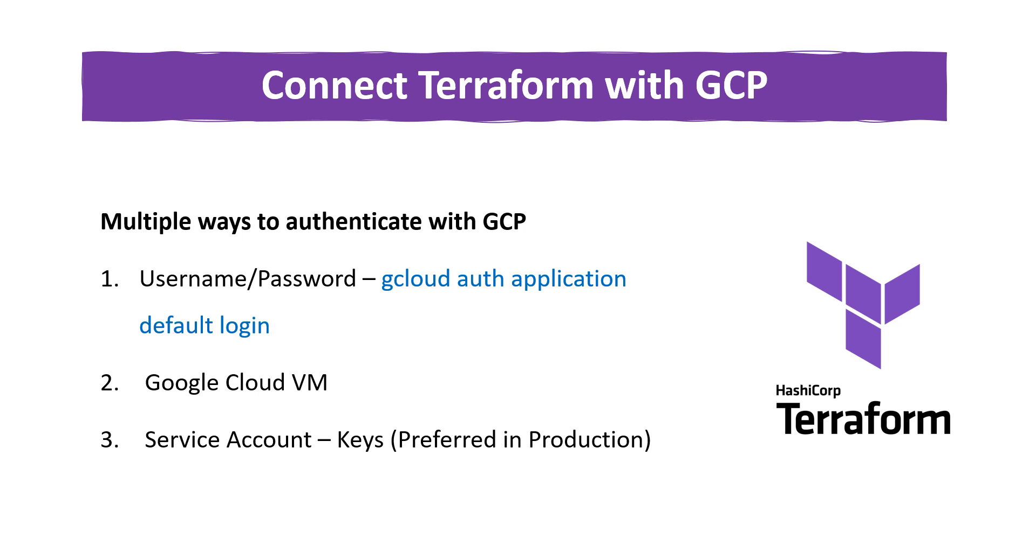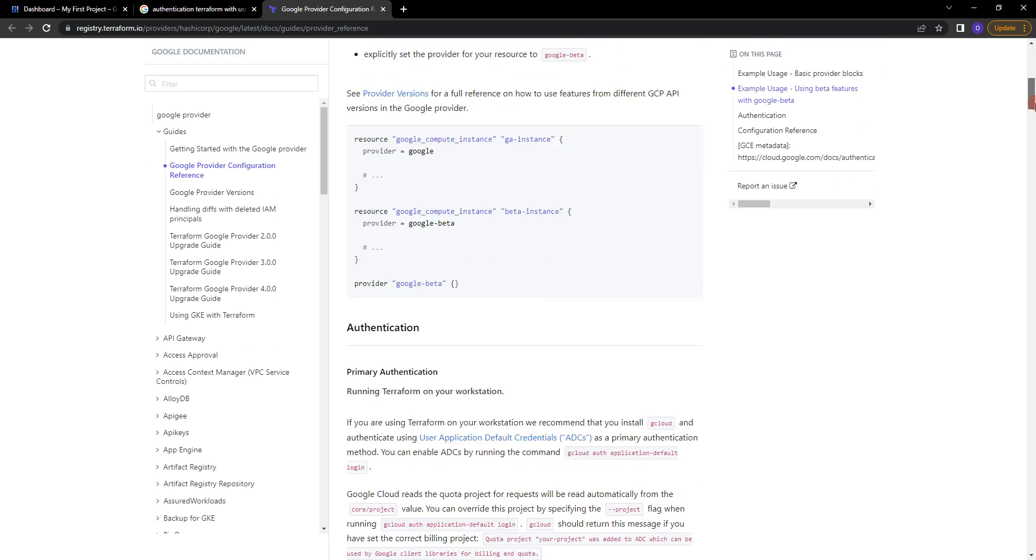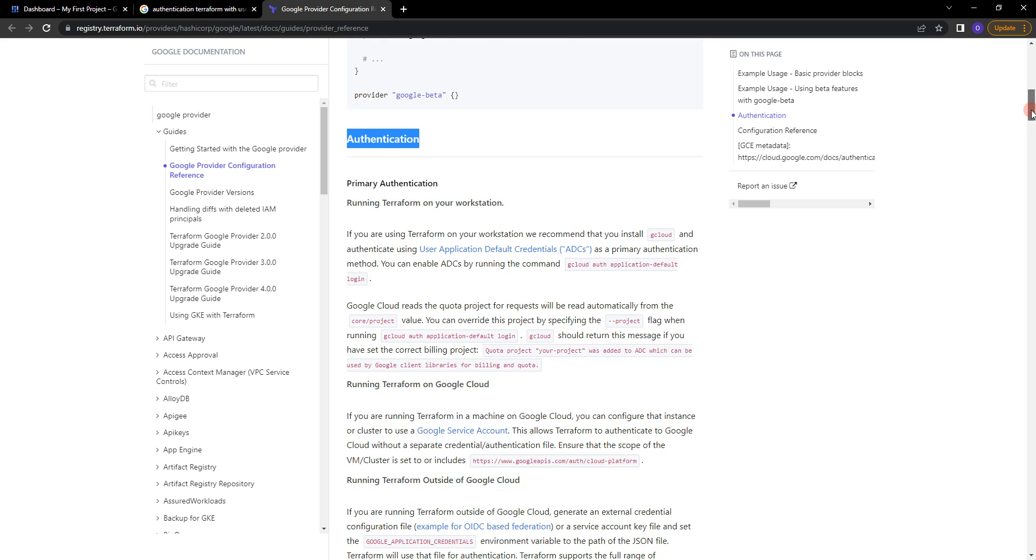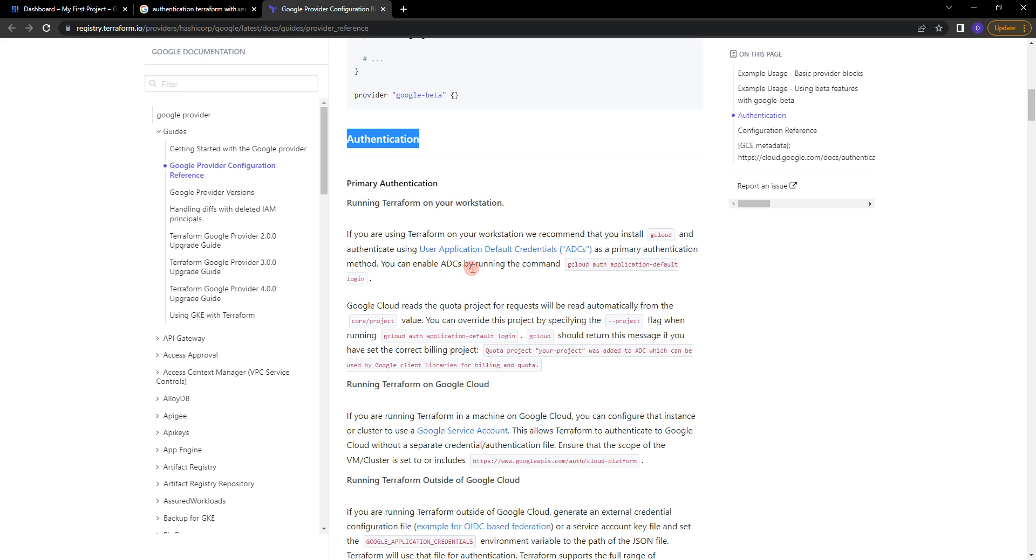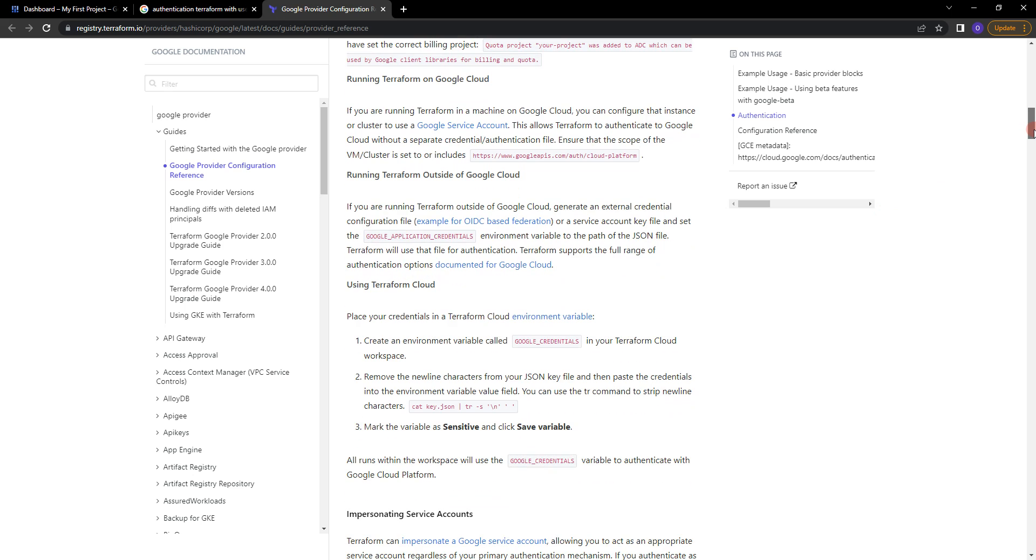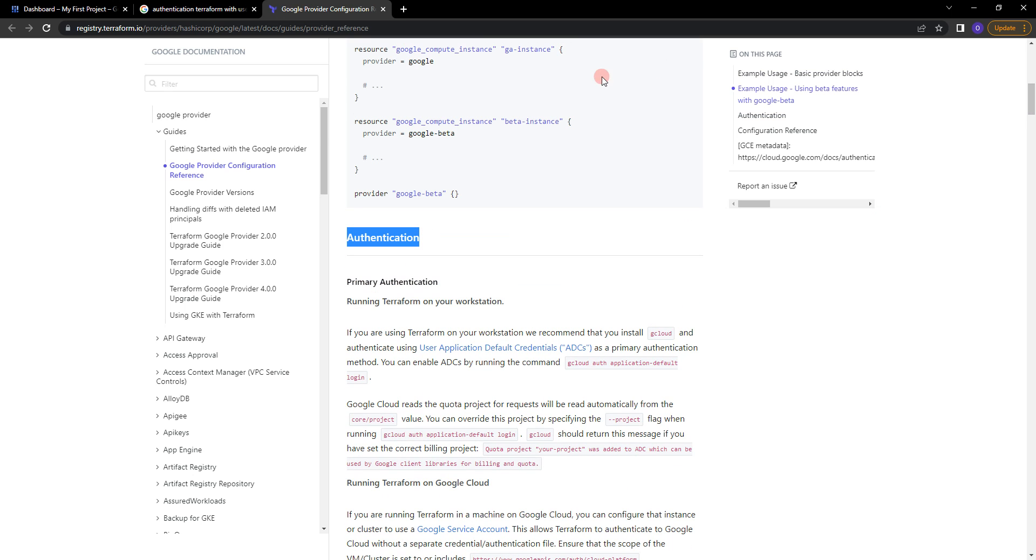In the next video we are going to go through the Google Cloud VM method. So let's go to the official documentation and check about this first method. When you go to Terraform Registry to Google provider guides and Google provider configuration reference, there is some information about the first method. You can see that if you are using Terraform on your workstation, they recommend that you install gcloud and authenticate using user application default credentials as a primary authentication method. You can enable ADC by running the command gcloud auth application default login.